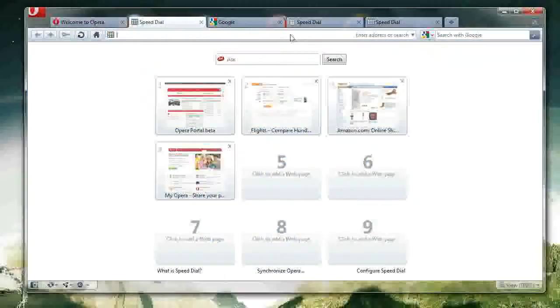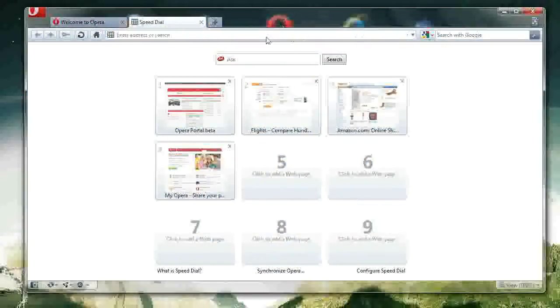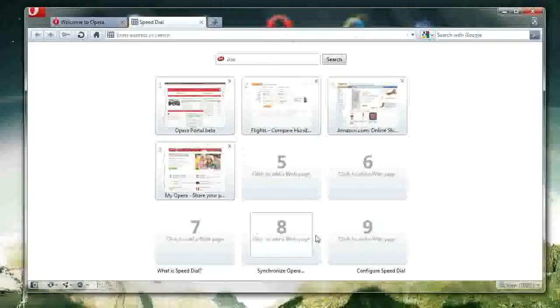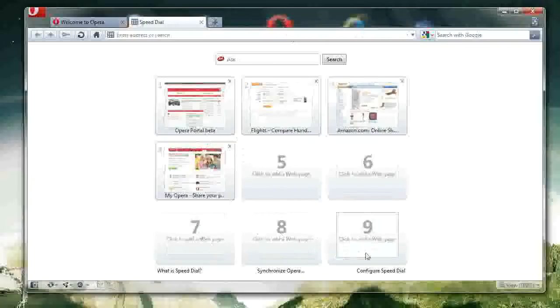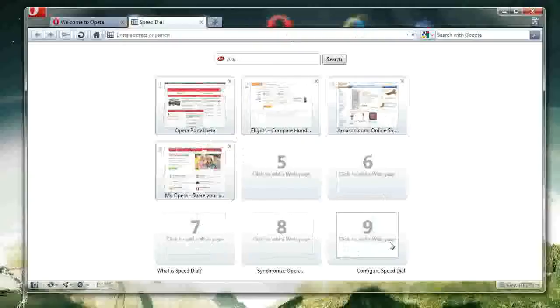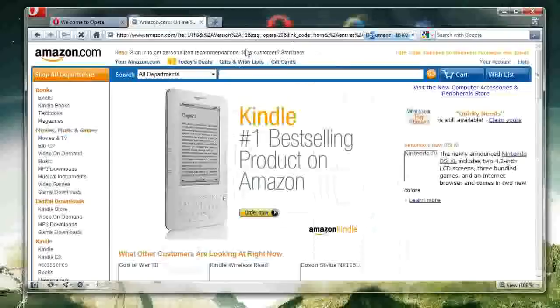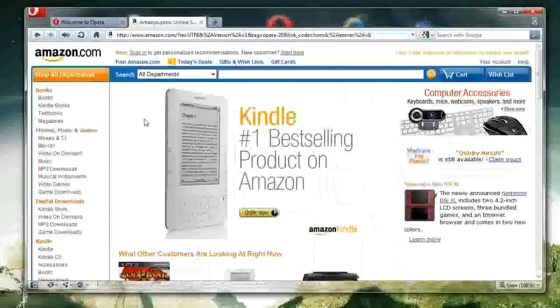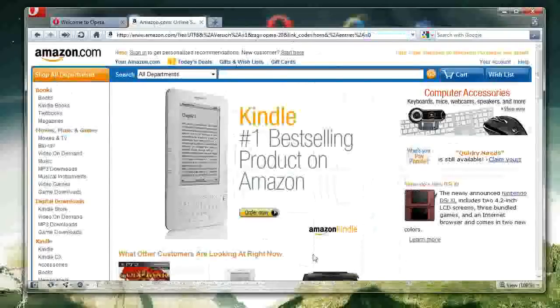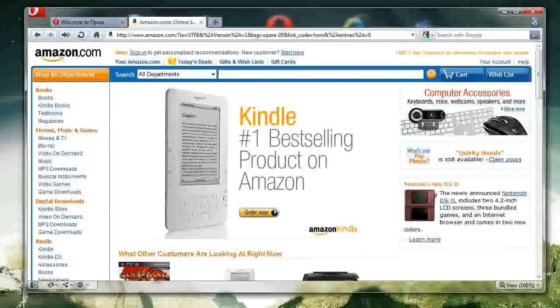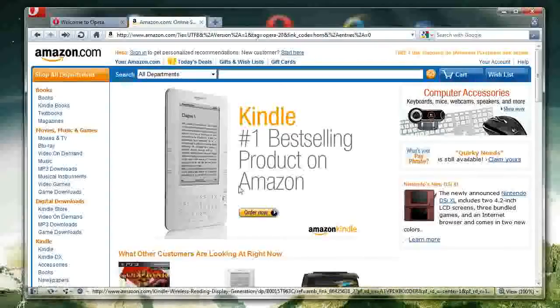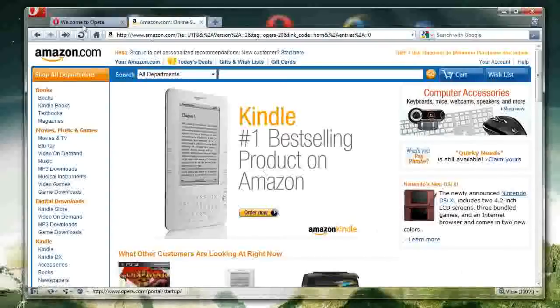It's called Speed Dial. And what Speed Dial is, is essentially your favorite websites that you visit appear here. And you can easily, let's say, go to Amazon.com by clicking on this, and it opens it up. And the speed of Opera is much faster, much nicer, and far more secure than the other browsers.